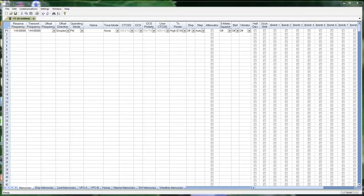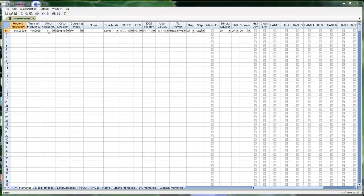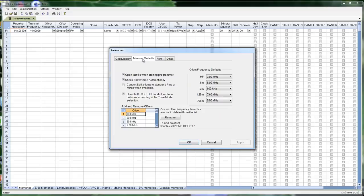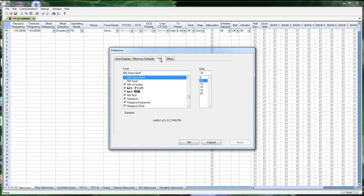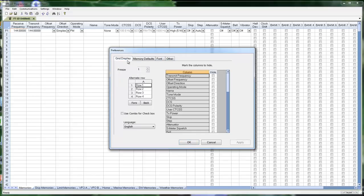We talk about how easy it is to use the RT Systems Programmers. Let me take a few minutes to show you some of the really special things in the program so you can customize it and make it even easier to enter your data. We go to Settings and down to Preferences. Everything on these four screens control how the programmer works, not how your radio works, but how the programmer works. We're going to start here on the grid display.